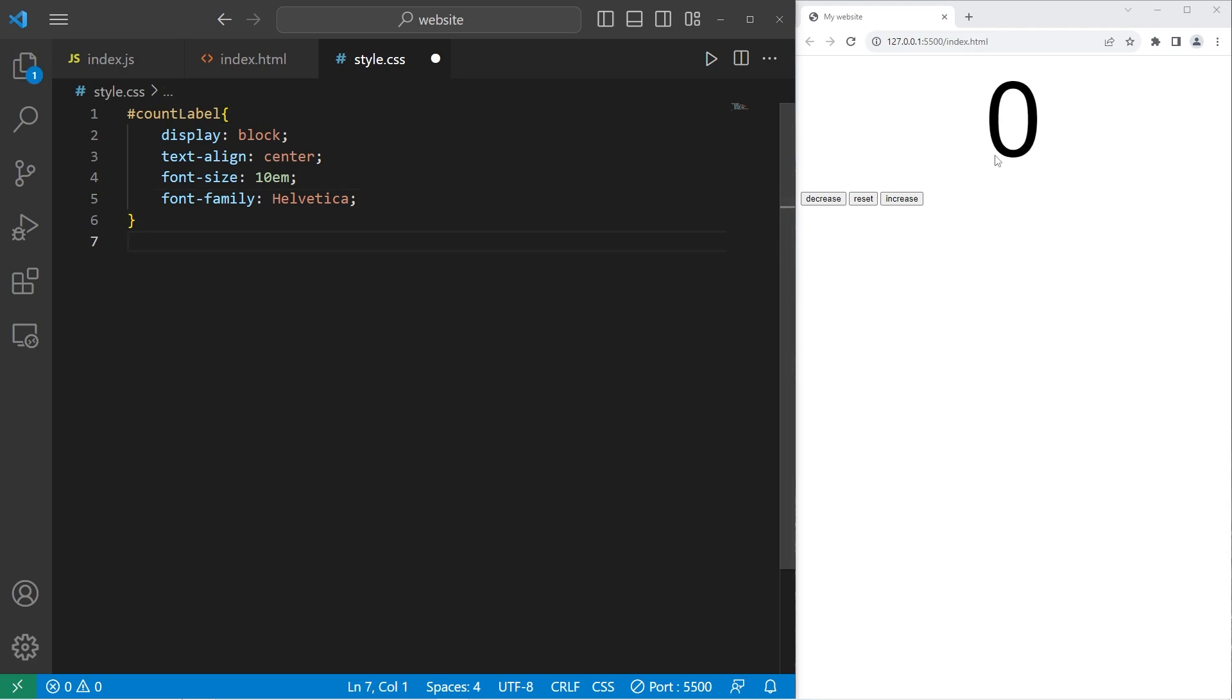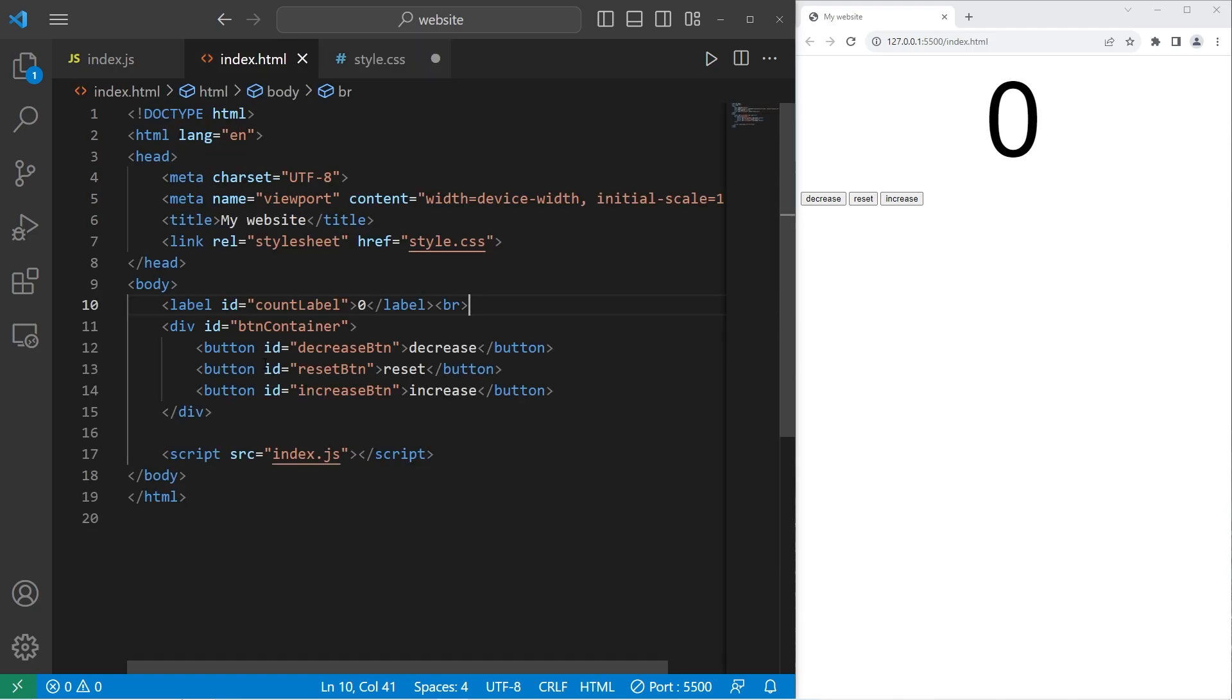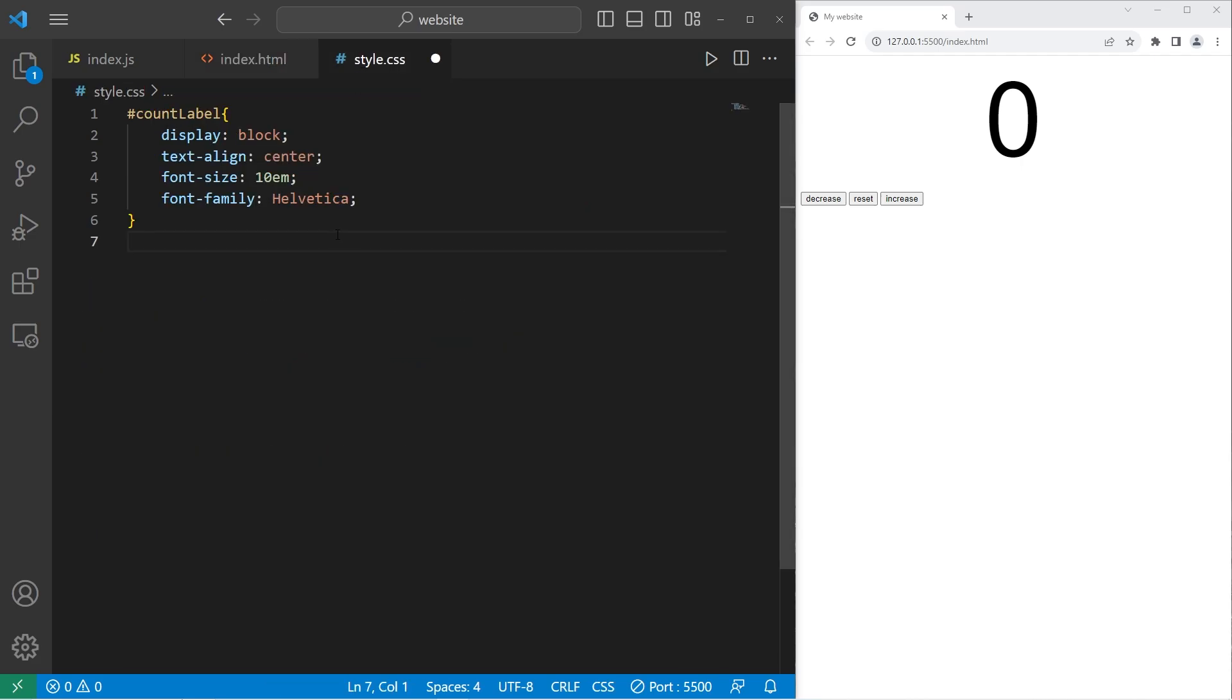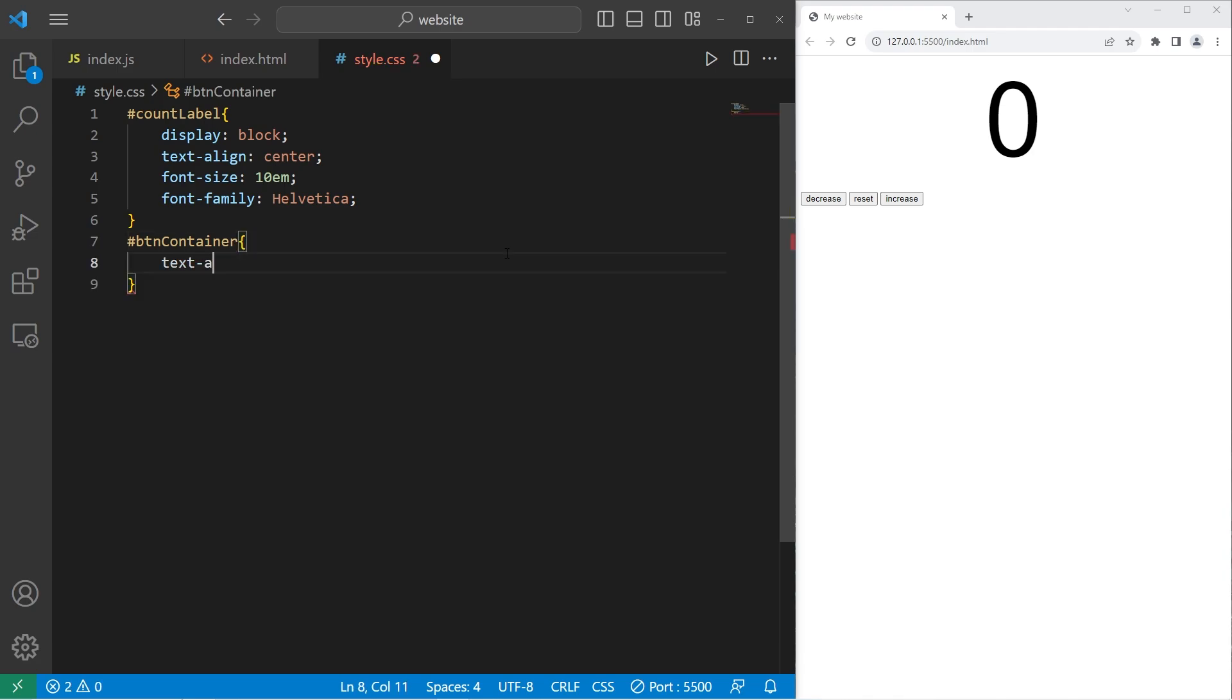Let's center the button container. That should surround all three buttons. As you can see here. The ID was button container text align center. Okay, the buttons should be in the middle.